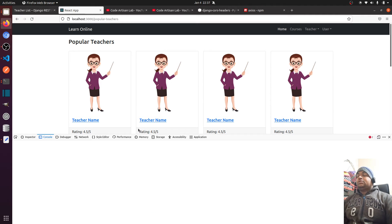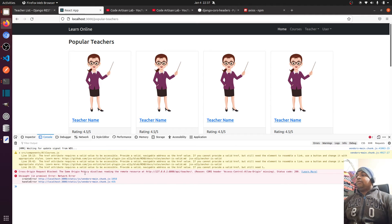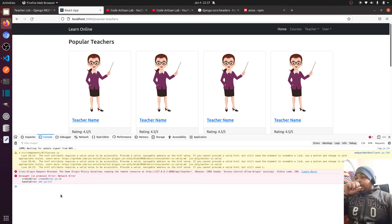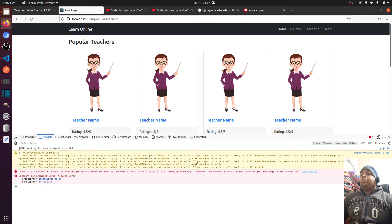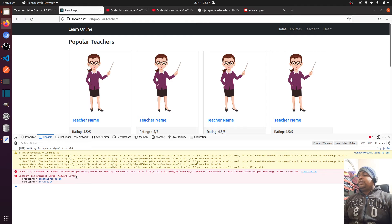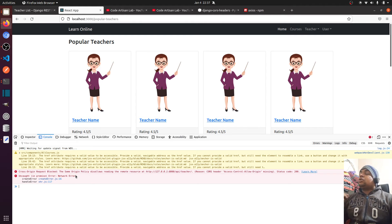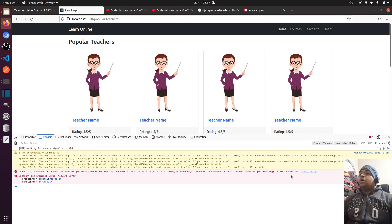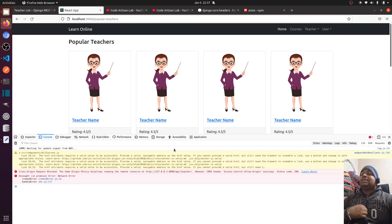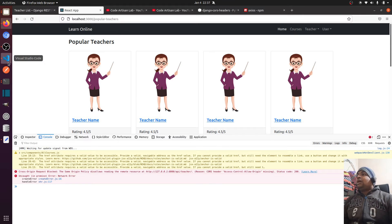Let me open F12 and here you can see it is showing a cross-origin policy error. I just want to show you that if we don't add the cross-origin headers, this will not work properly — the browser says cross-origin policy.